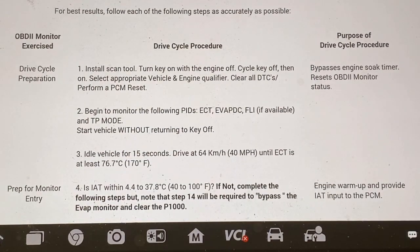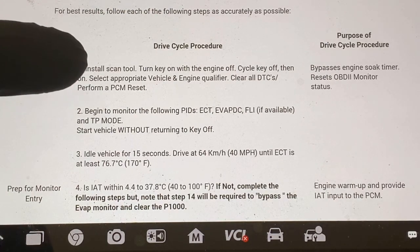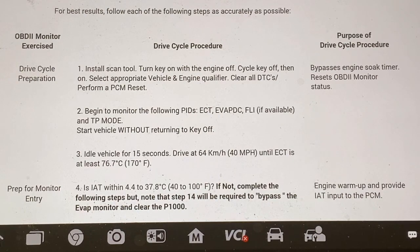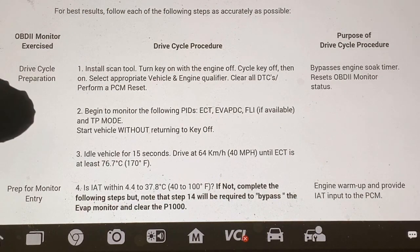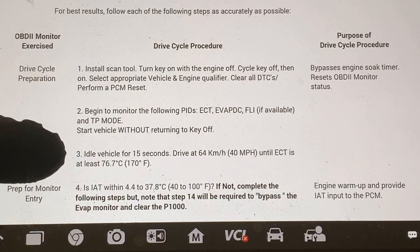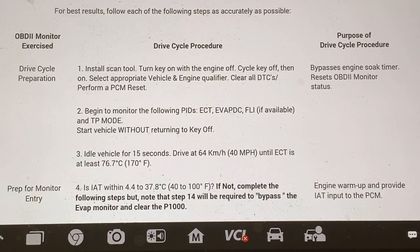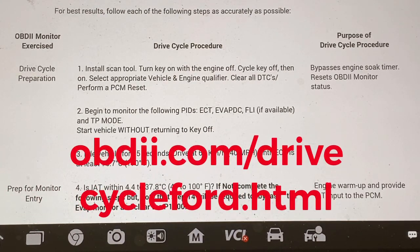For drive cycle preparation, step one: install your scan tool, turn your key on with your engine off, then clear out all your DTCs and perform a PCM reset. Then start going right down the list. I'm going to put up a link where you can download this.